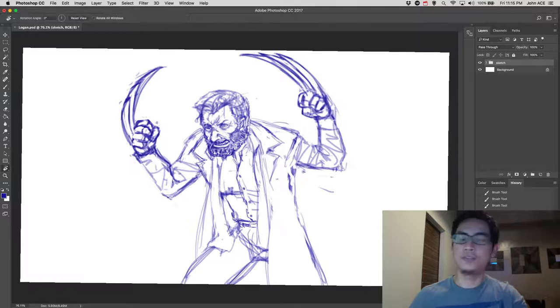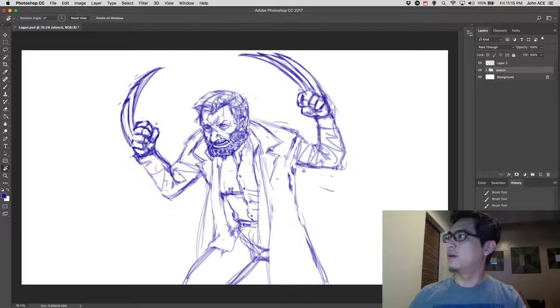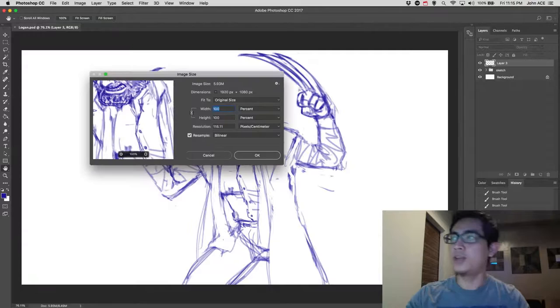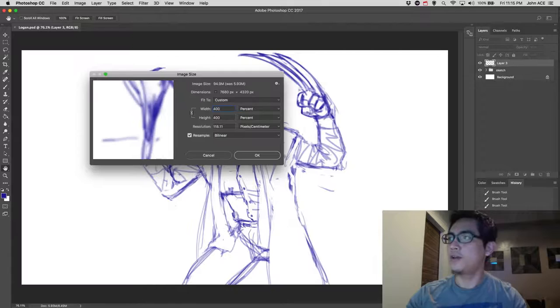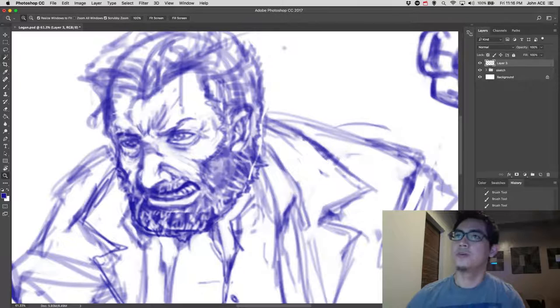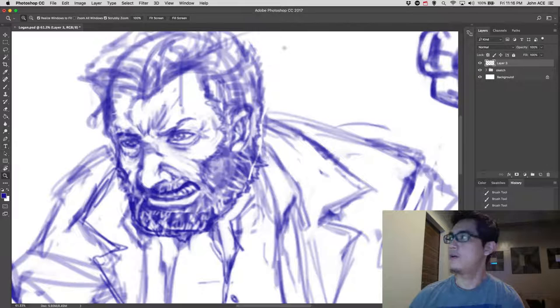Then I will make another layer for the line art. But before that, I'm actually going to upsize the canvas to 400% larger, so that it's easier for me to draw in pencil. Then, I'll choose pencil.